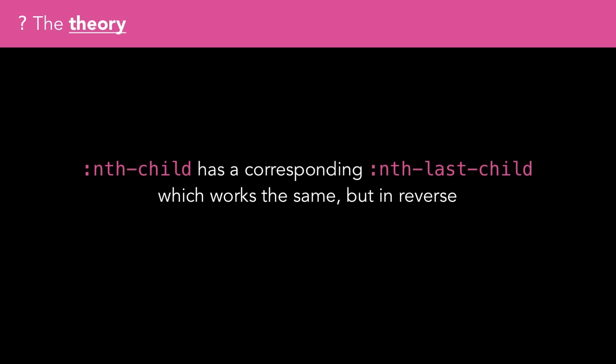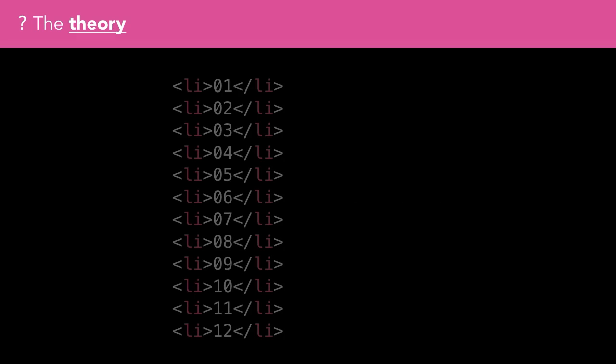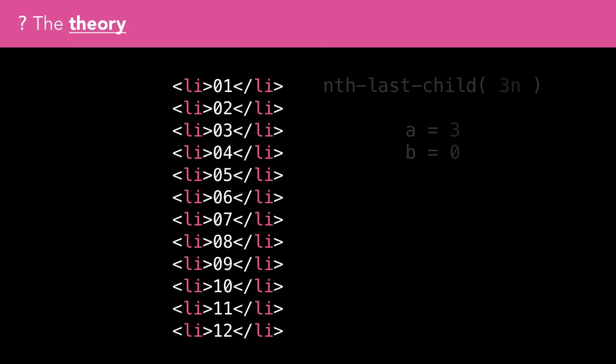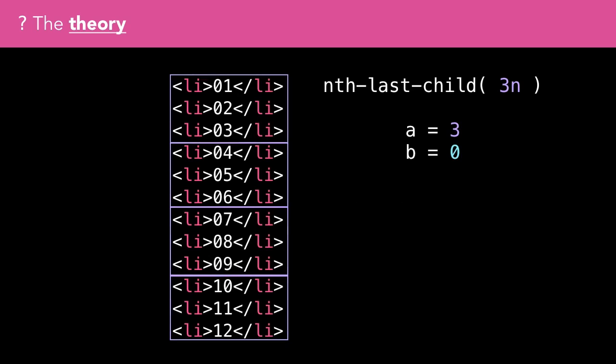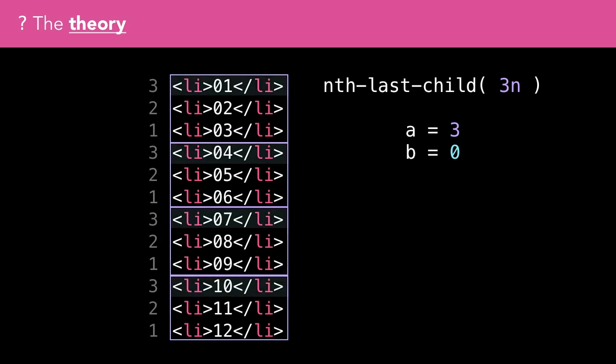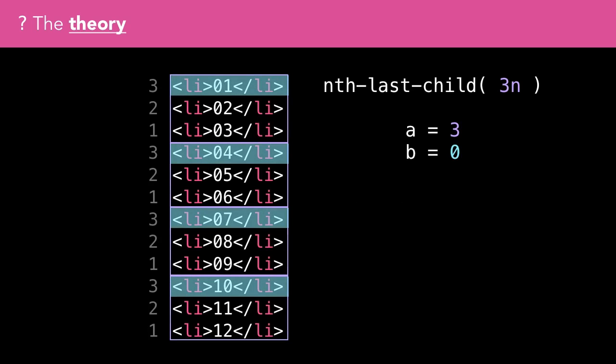nth-child has a corresponding nth-last-child pseudo-class, which works in the same way as nth-child but in reverse. nth-last-child(3n) starts at the last child element and works backwards matching every third element from the bottom of the list. This is far less common and something I don't think I've ever used in a production site before.